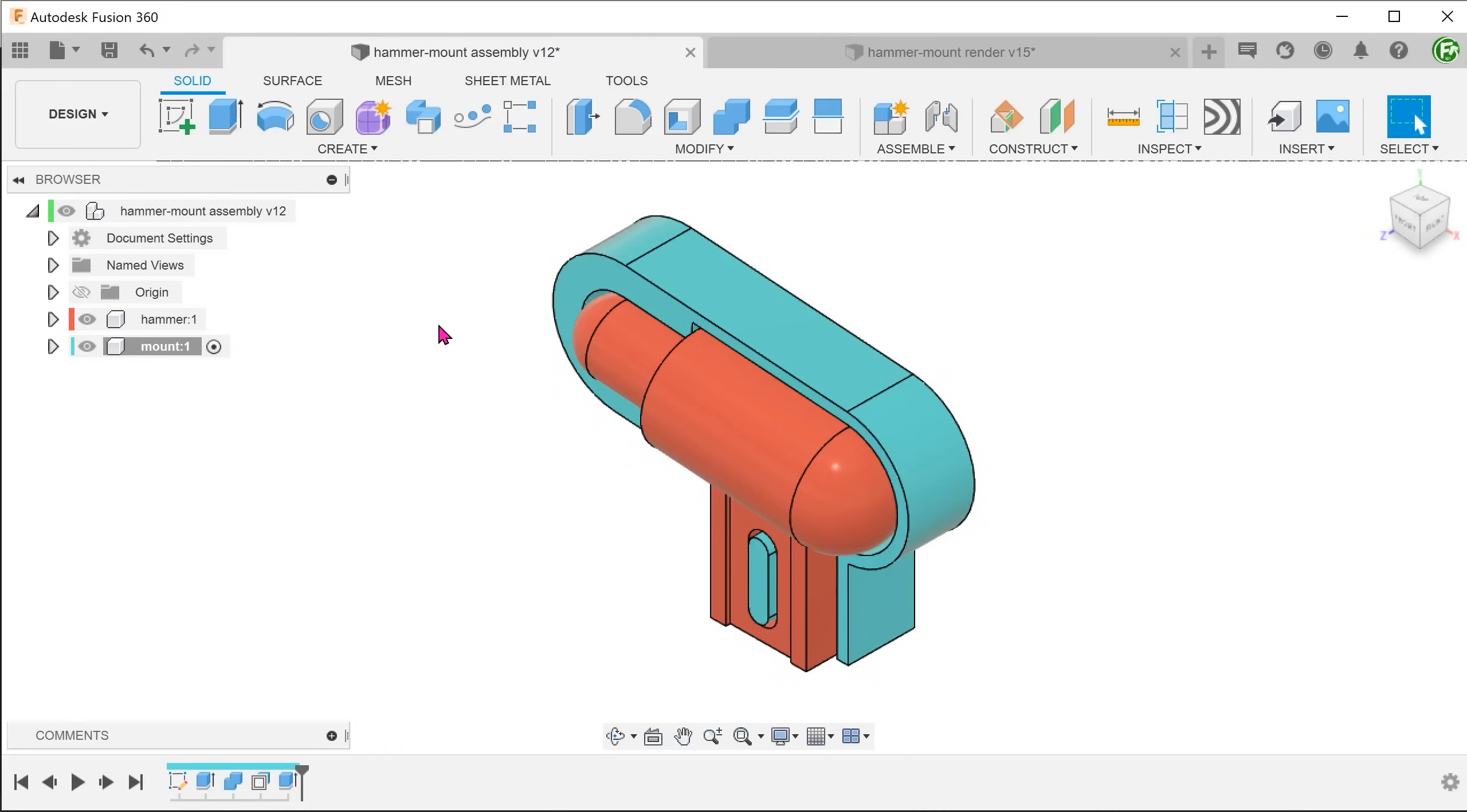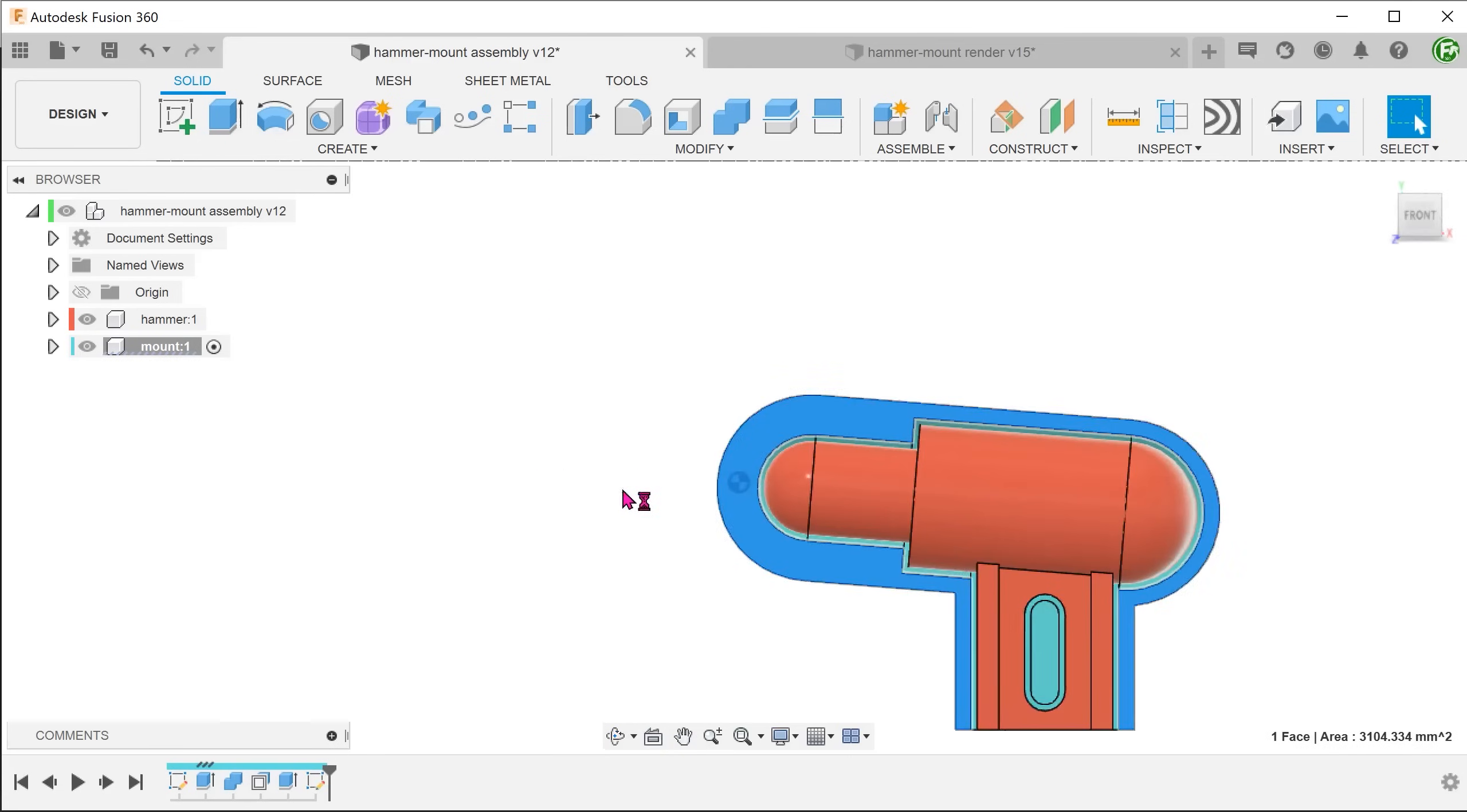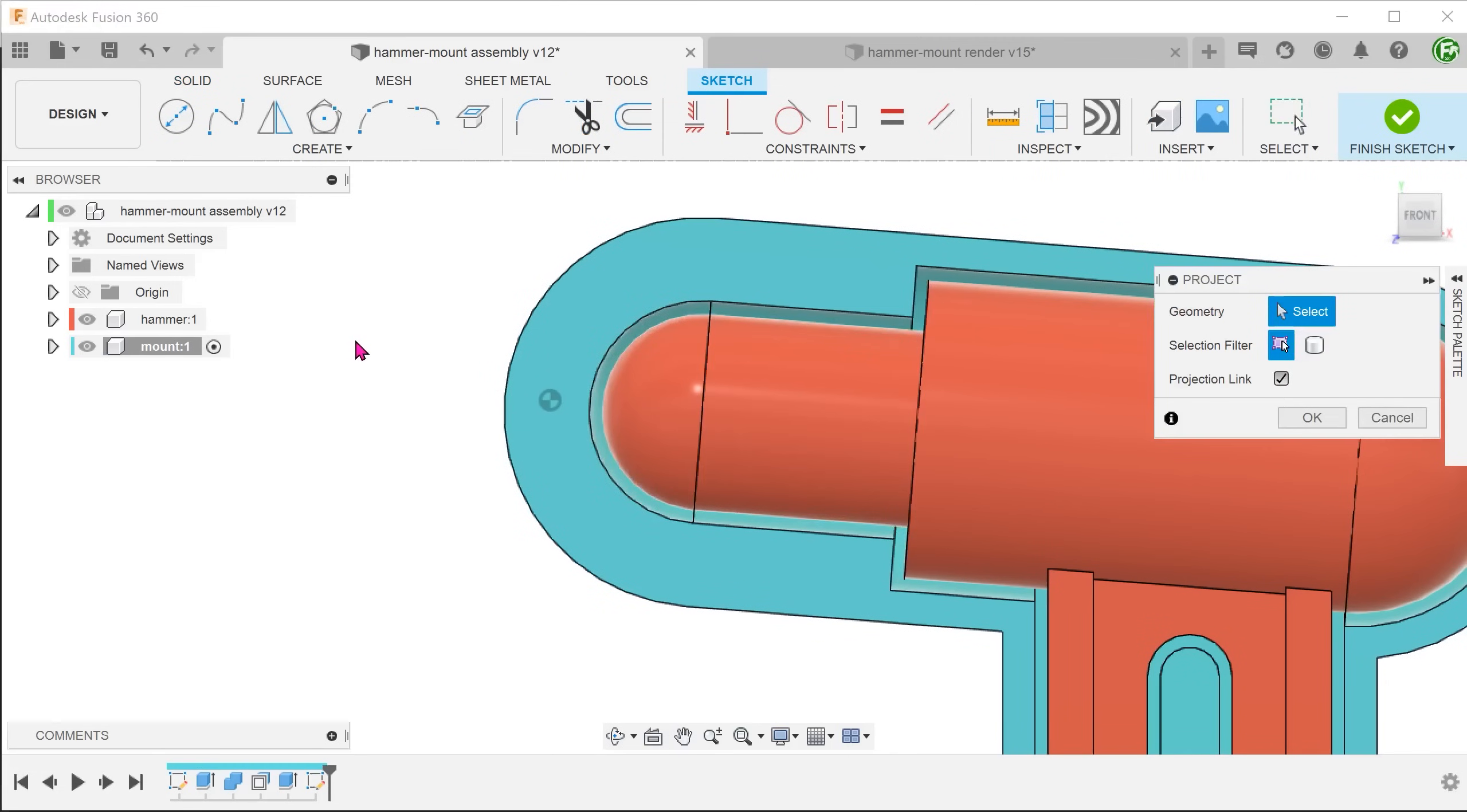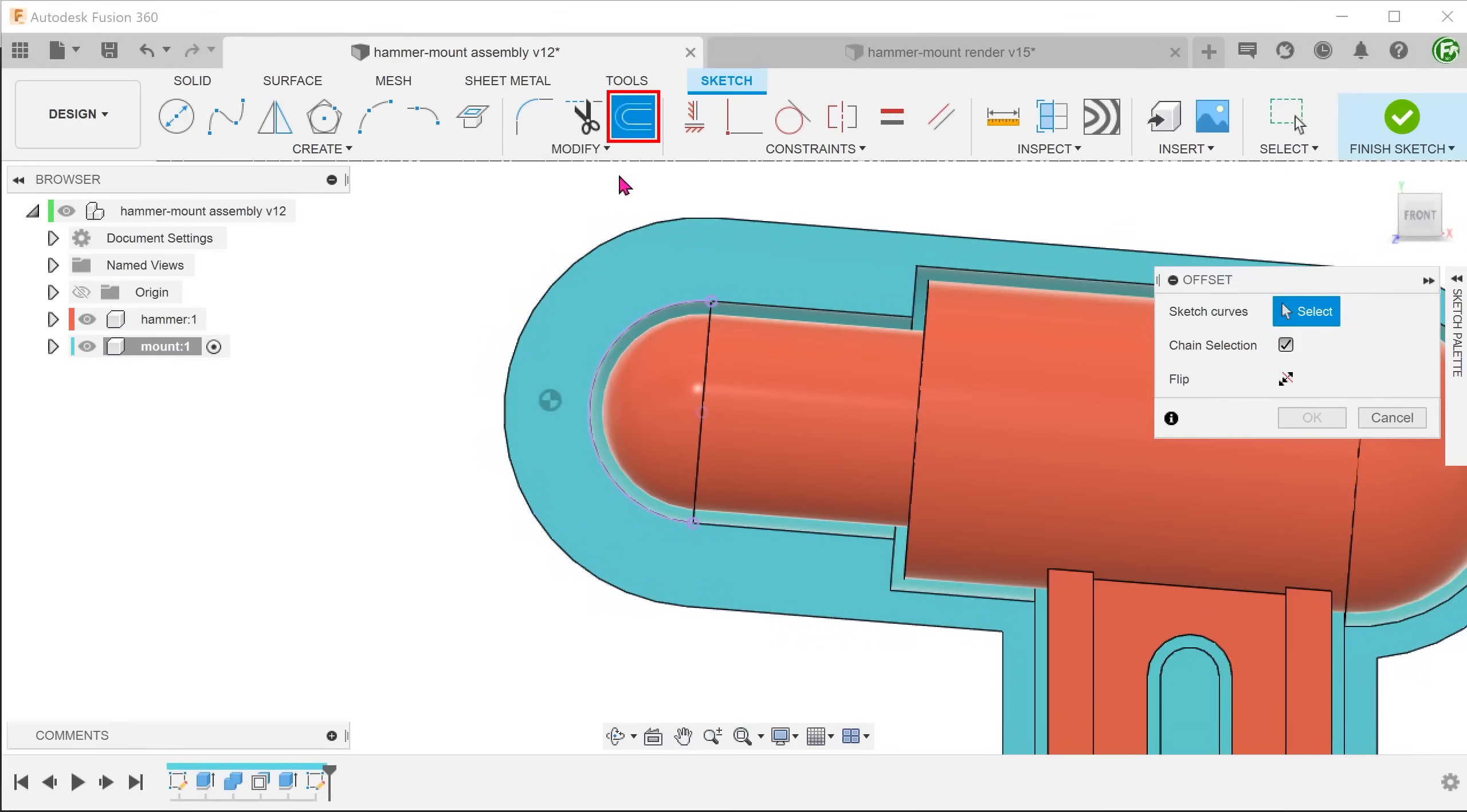Next, we need to create a half dome. Start a sketch on this face. Project this arc. Create an offset.